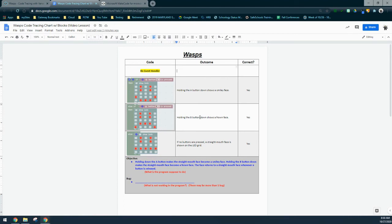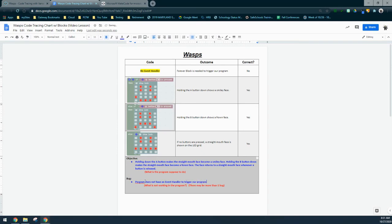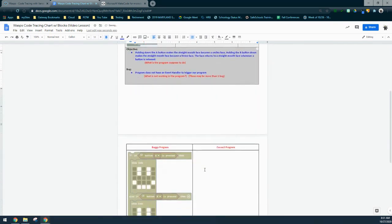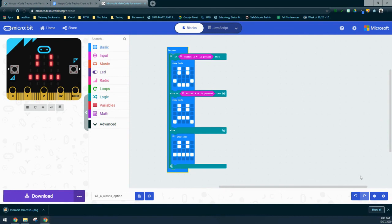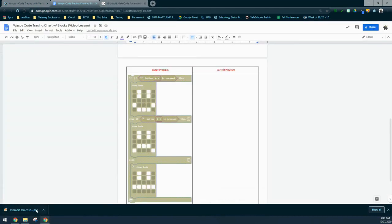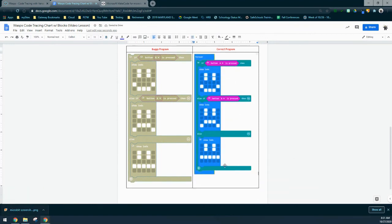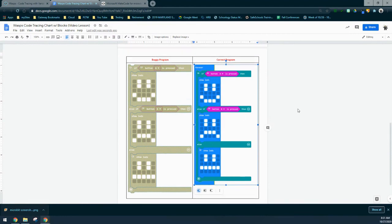We figured out that our bug is simply the missing event handler. The outcome is that a forever block is needed to trigger the program — it's not working because we just don't have that in there. The bug is our program does not have an event handler. Once we add the corrected code, right-click in MakeCode to take a snapshot, or on a Chromebook use copy to clipboard, and paste it in. A very simple program, but we need to understand how event handlers work.